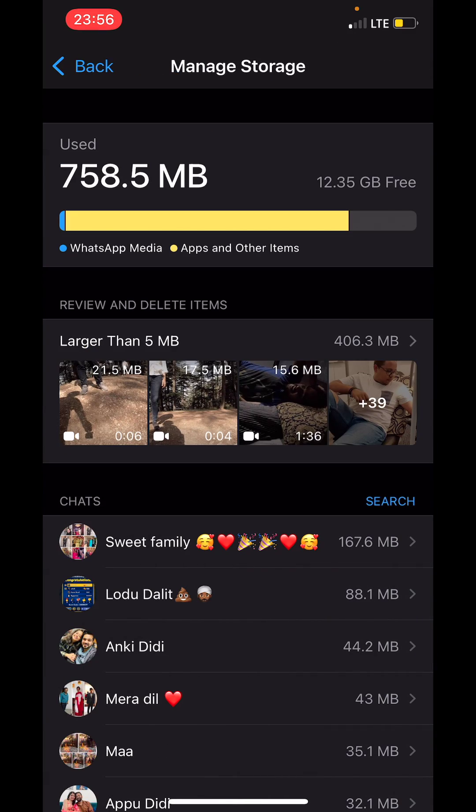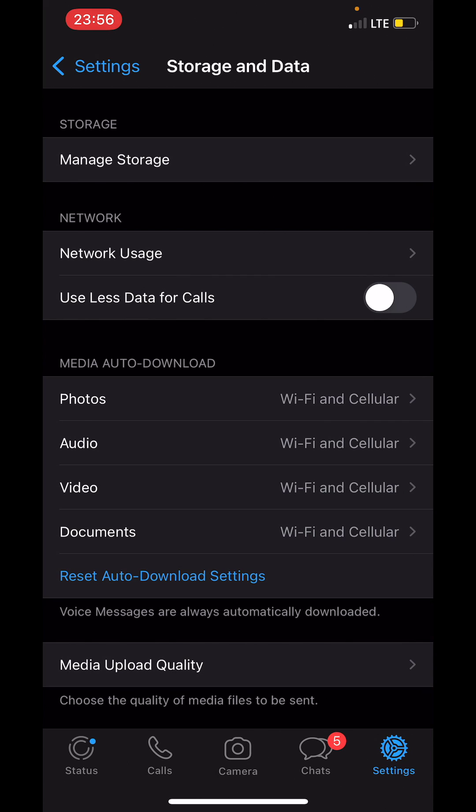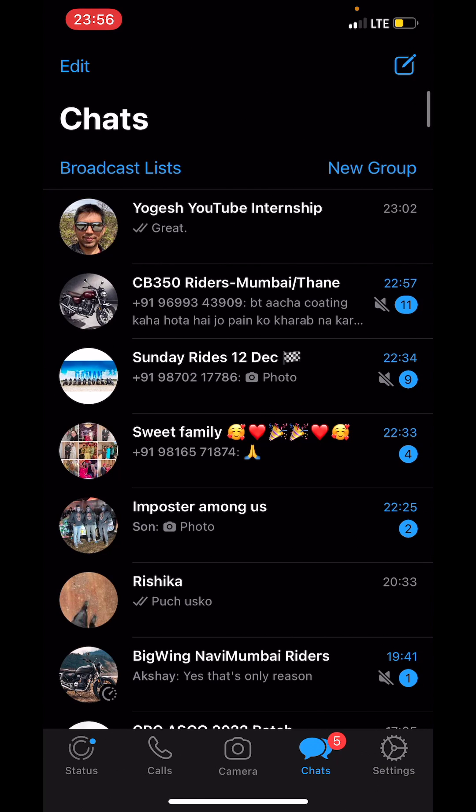So that is how you reduce WhatsApp storage space on iPhone. Thank you!